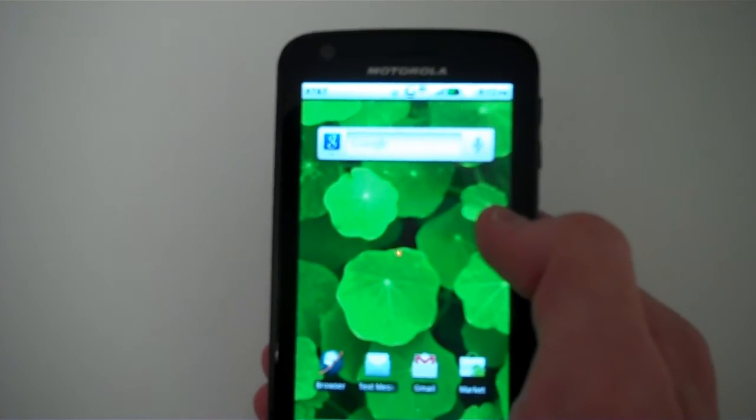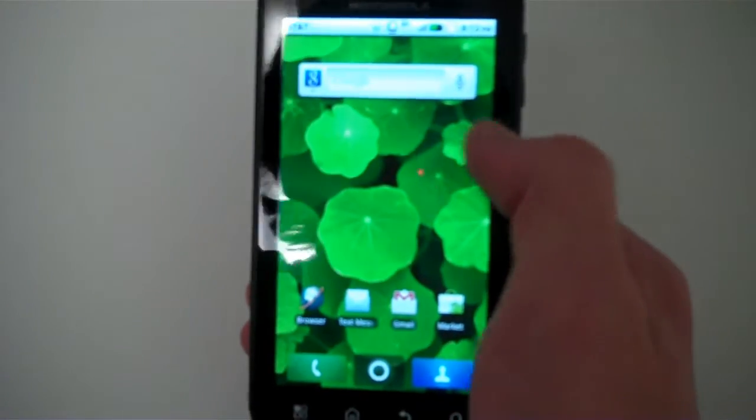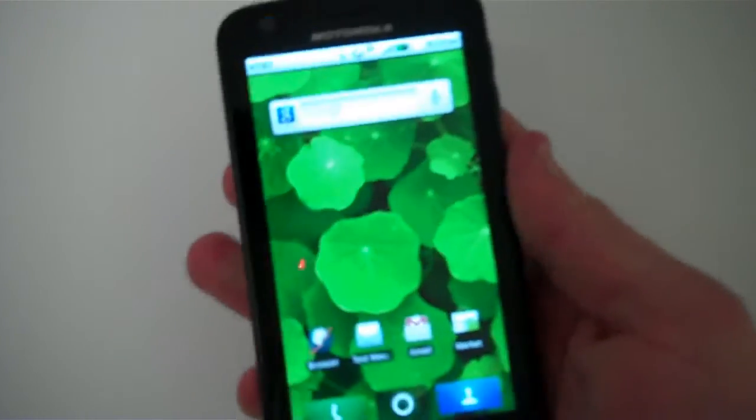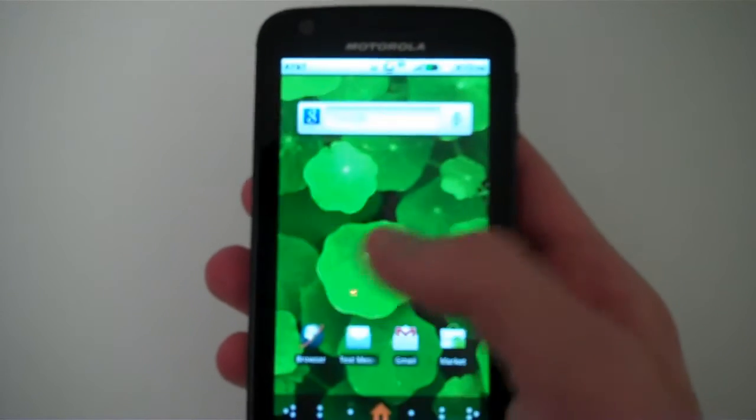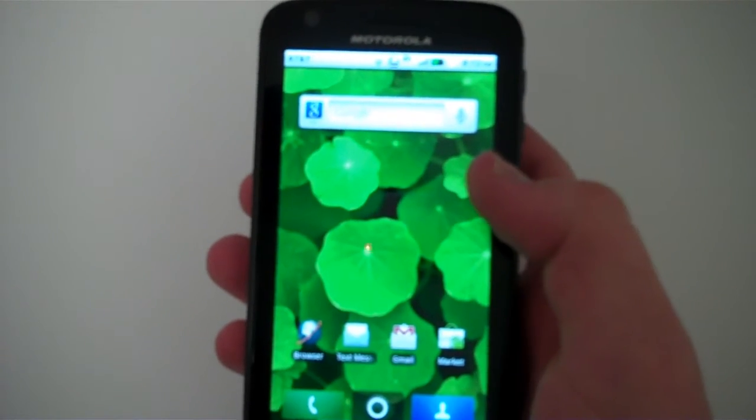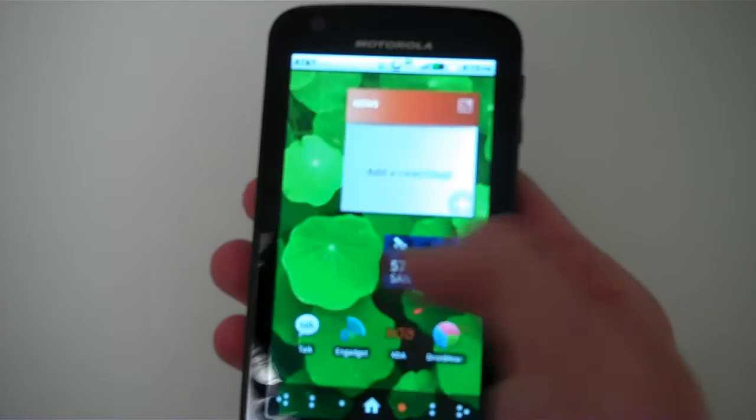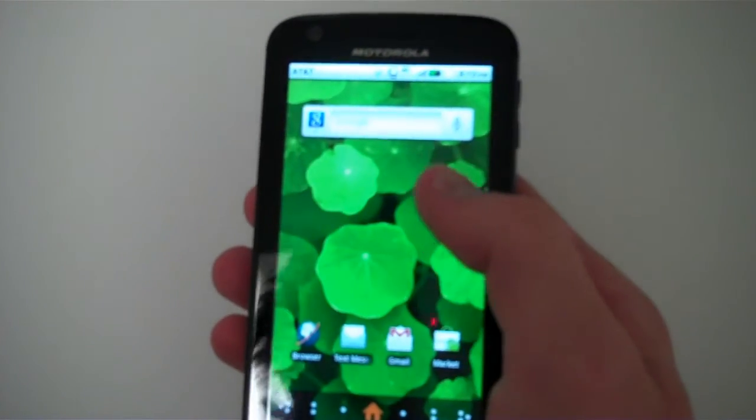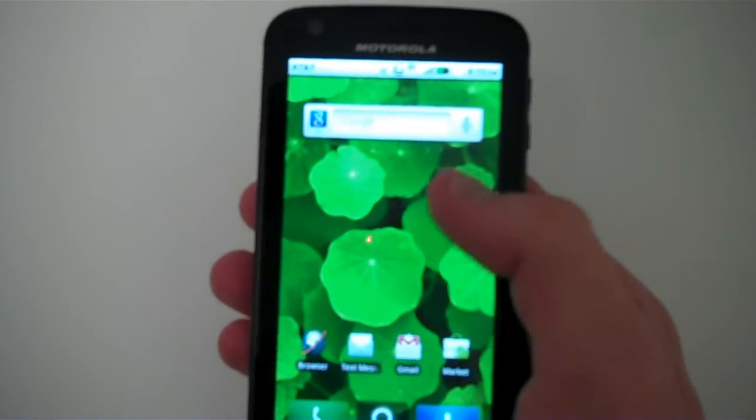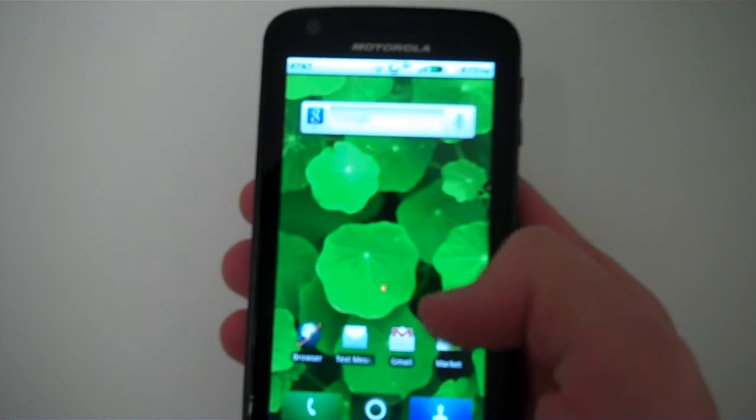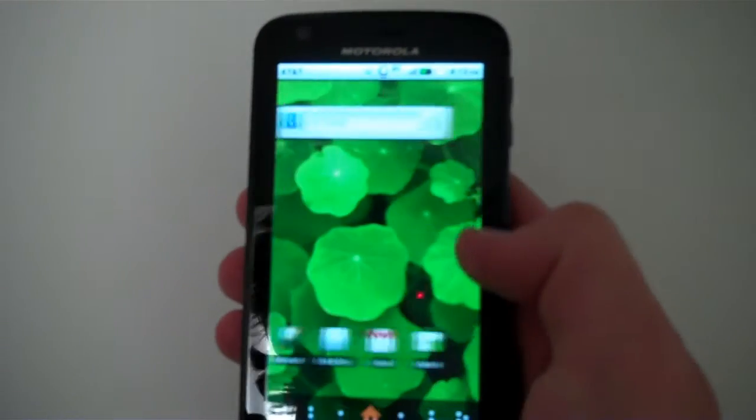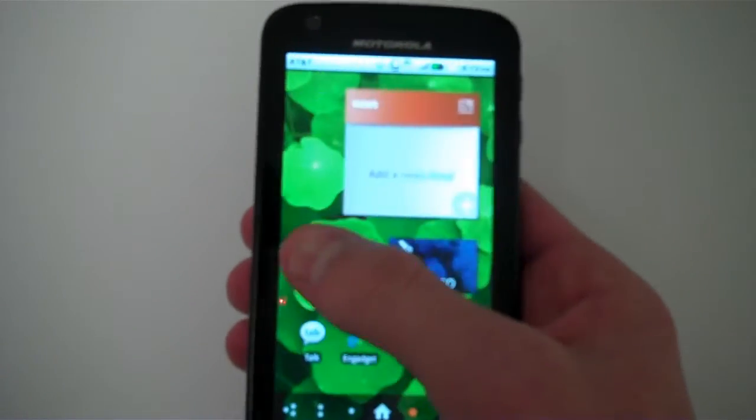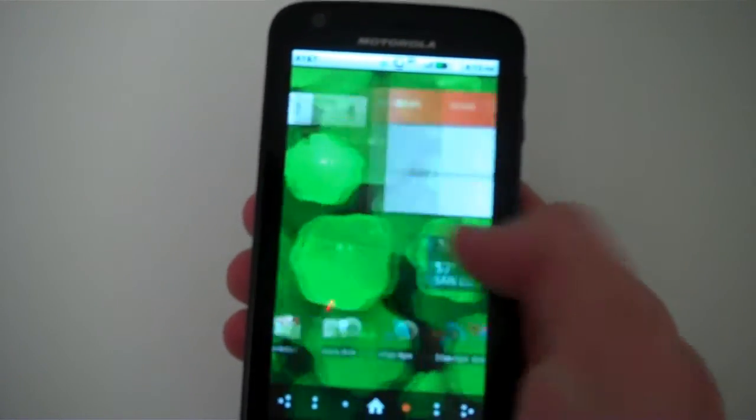One thing that's interesting on the Atrix 4G is that Motorola decided, since this is a high-res device, we should probably make the home screen size it down to 800 by 480. So that's exactly what they did. They sized down the home screen so that widgets actually look smaller than they really can be.